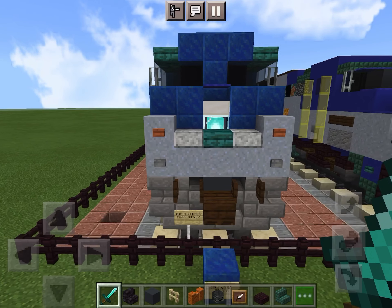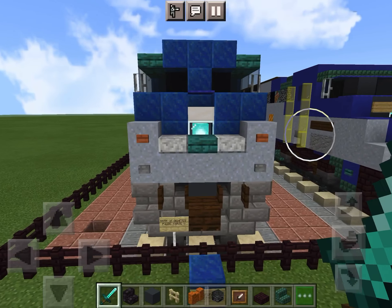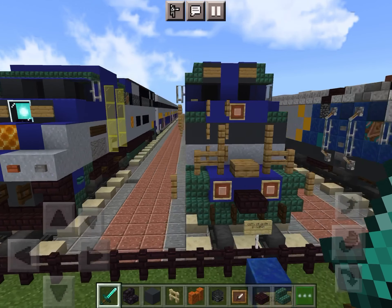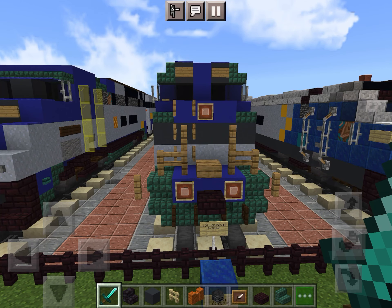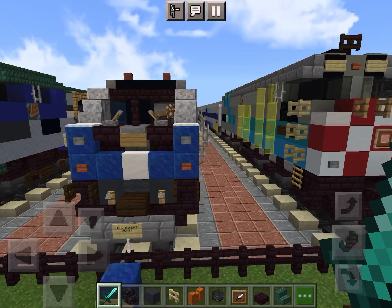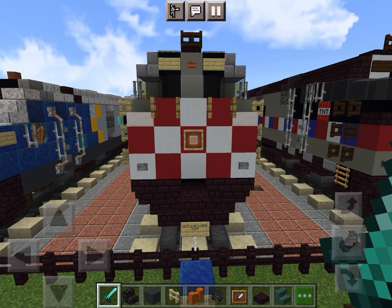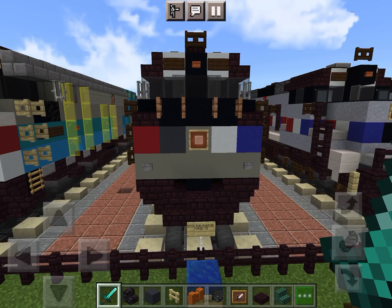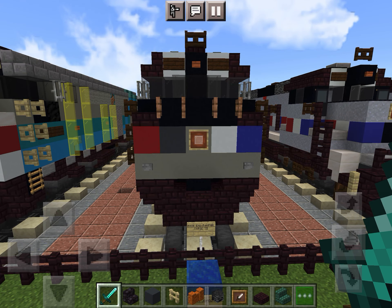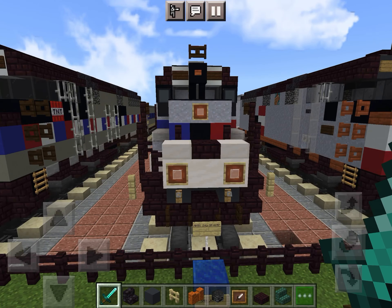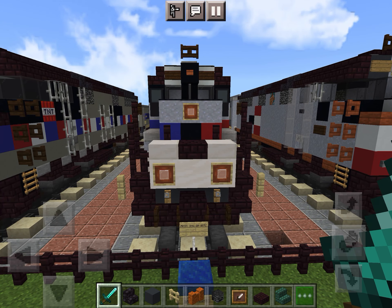This here is an Amtrak GE Genesis P42DC, Amtrak California EMD F59PHI, Amtrak California GE-832BWH, Amtrak California Siemens SC44, Amtrak California NCPU EMD F40PH, Amtrak EMD F40PHR, and Amtrak GMD GP40TC.